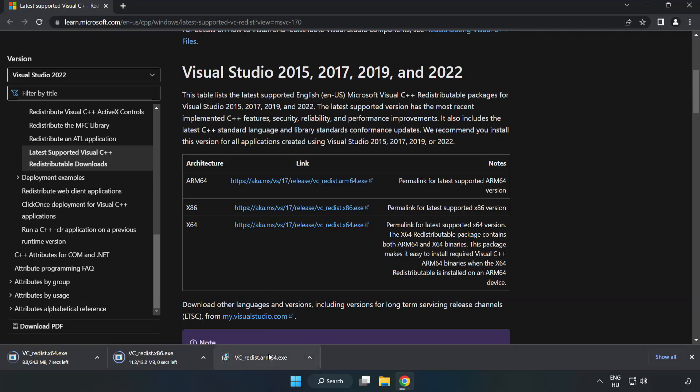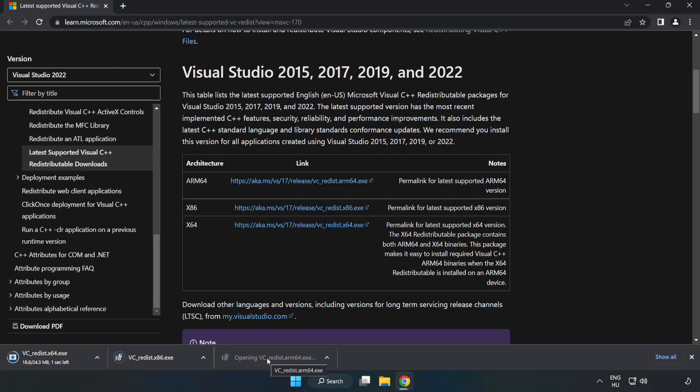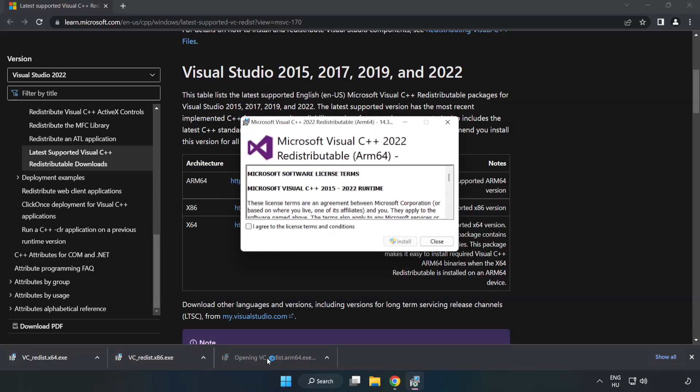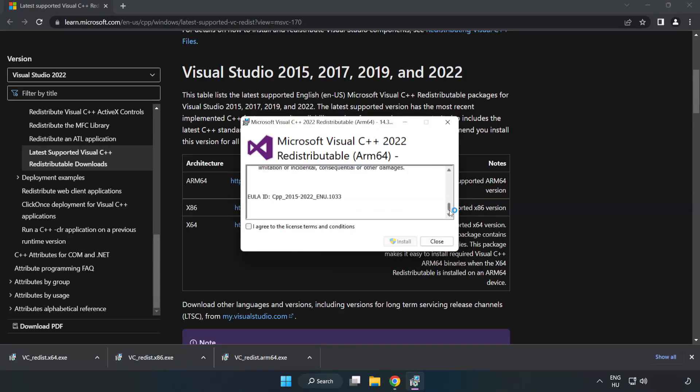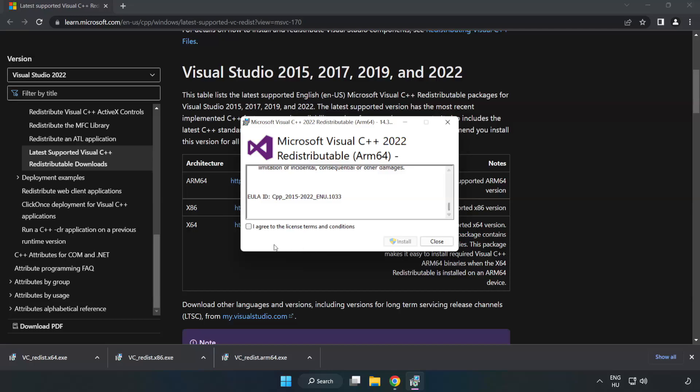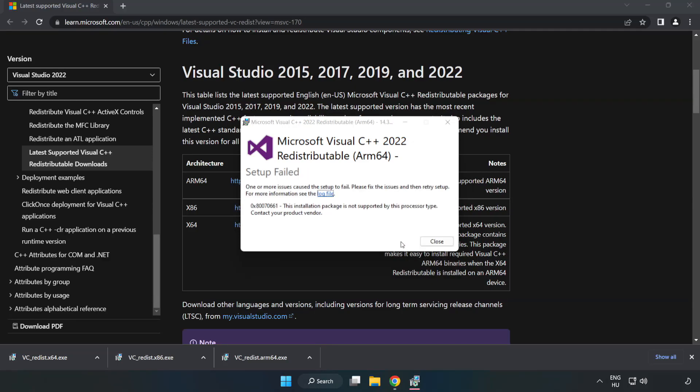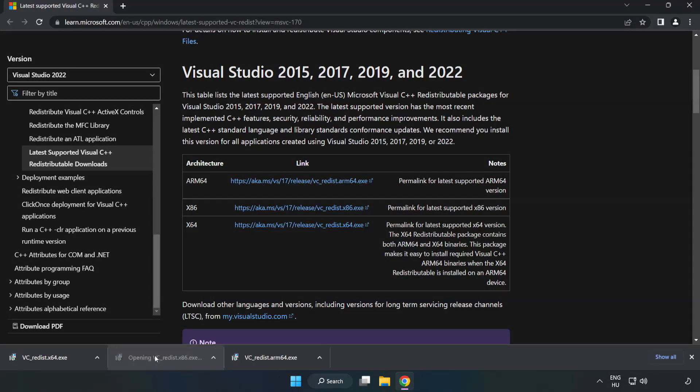Install downloaded file. Click I agree to the license terms and conditions and click install. If it fails to install, no problem. Repeat for the other.